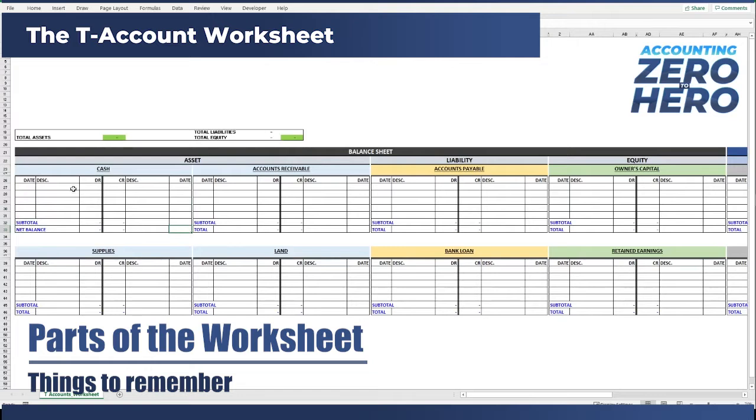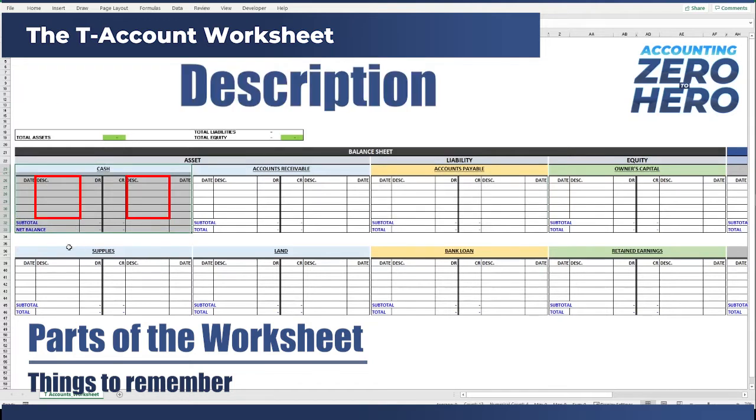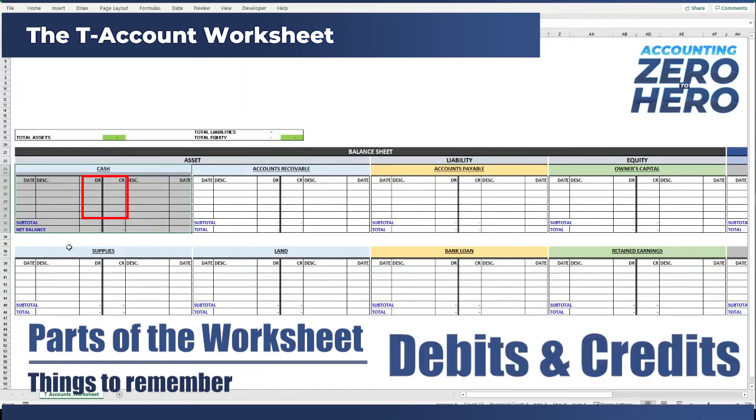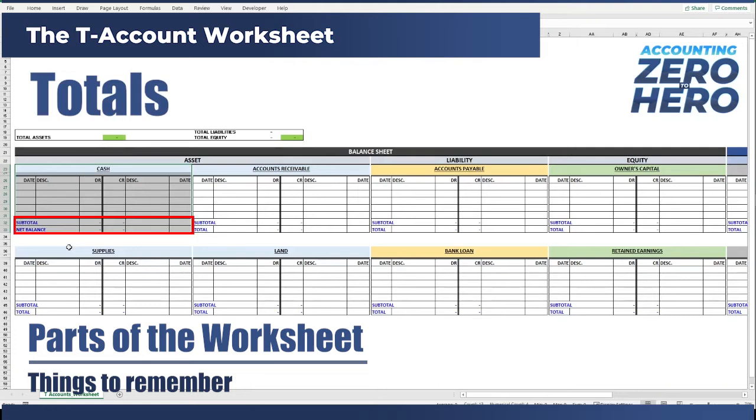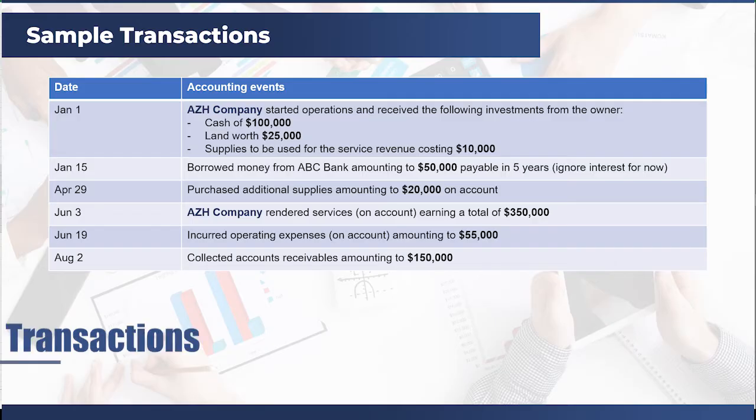And under each element, you will find the separate T-accounts. Each T-account is then detailed with the date, description, debits and credits, and totals as we discussed in the previous video. The links to these previous videos are in the description below.